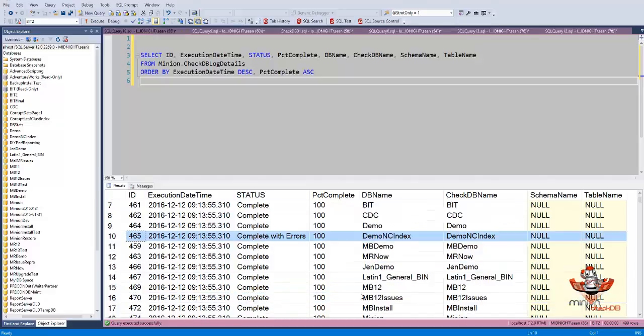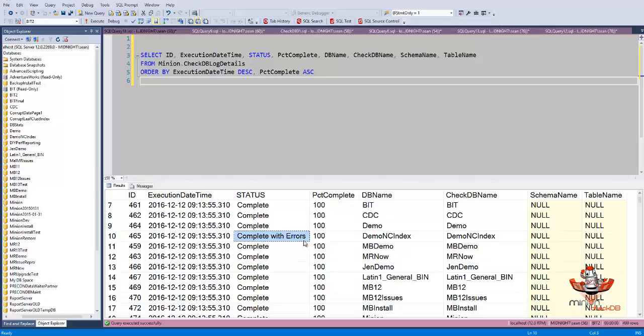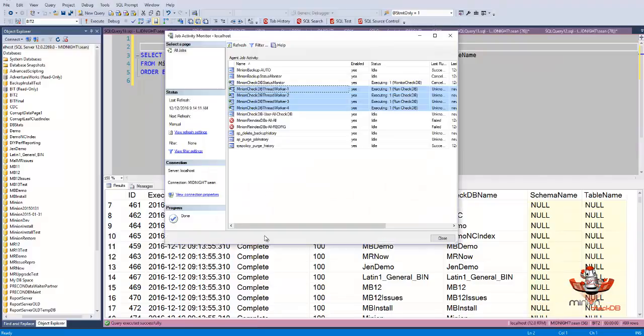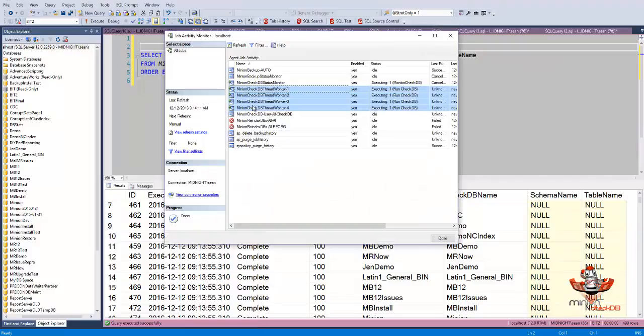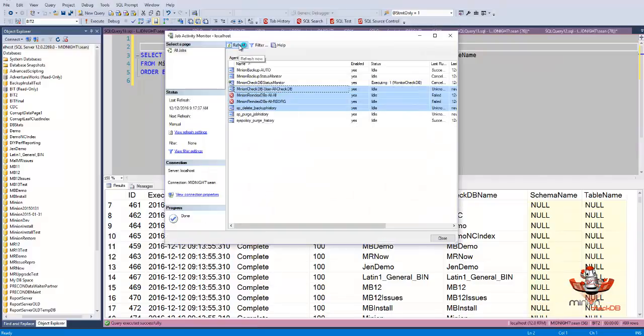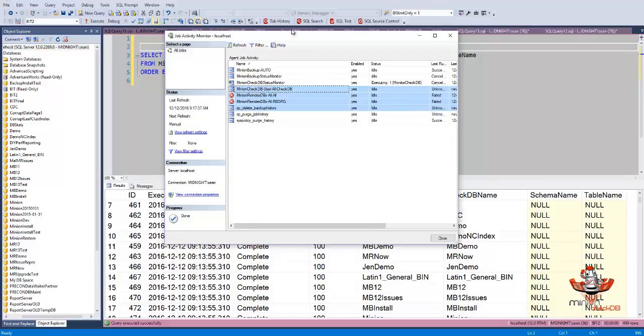So I actually have consistency errors in this one. We're not concentrating on that right now. But this doesn't mean the job errored out. This means that there were errors found in the CheckDB. So anyway, that's how you multi-thread. And if we take a look here, you can see that we've got these multi-thread jobs, and they're all gone now. So there you go. That is multi-threading in CheckDB.